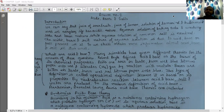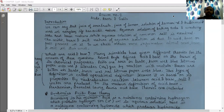Acids are sour in taste, turn wet blue litmus paper into red, and liberate hydrogen gas by reaction with metals. Whereas bases are bitter in taste and turn wet red litmus paper into blue. This type of definition is called an operational definition because it is based on observable properties.